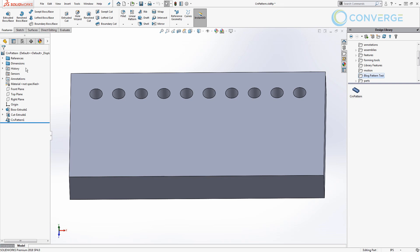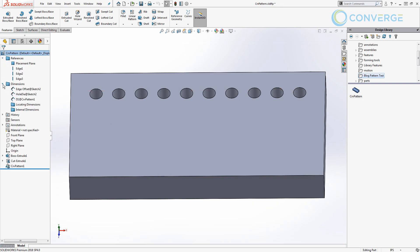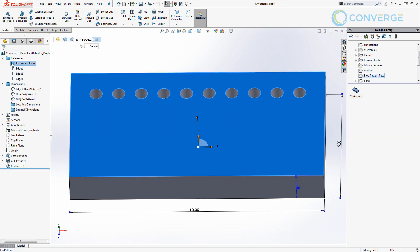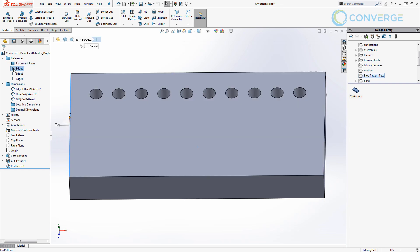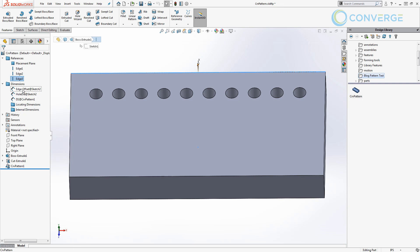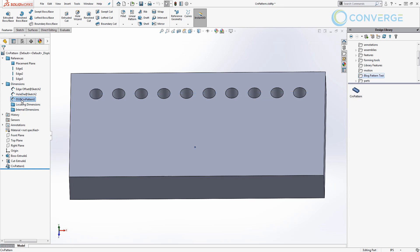So as we look in here we have references, we have dimensions. Inside of here we have that placement plane, we have the left edge, we have the right edge, and we have the upper edge. Those are going to be important because we're going to have to select those. Down here in the dimensions we have edge offset, we have hole diameter, and then we have this d1 at curve pattern. So that's going to be the number of instances because we didn't rename it. We could rename it here, we can call it INST.